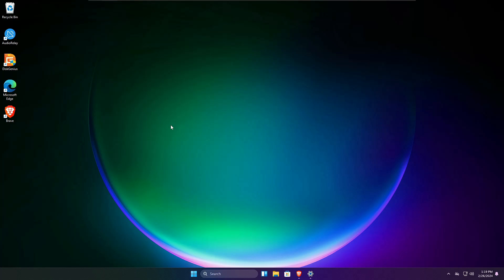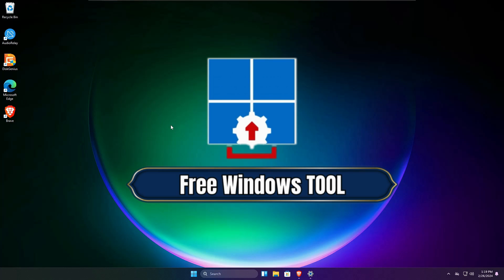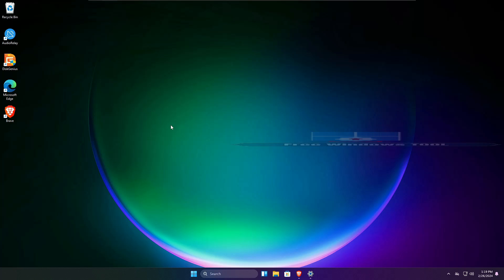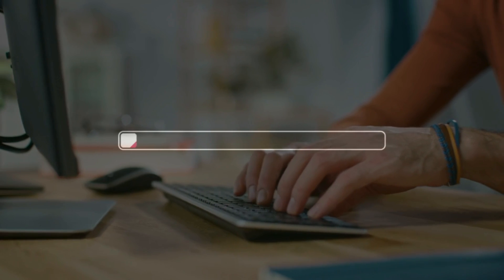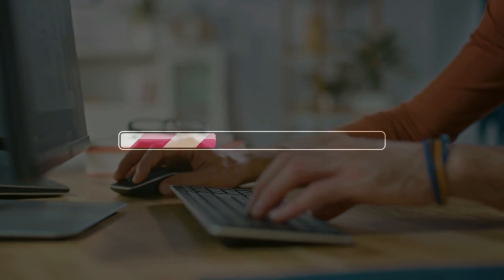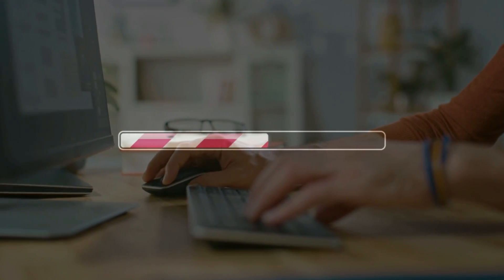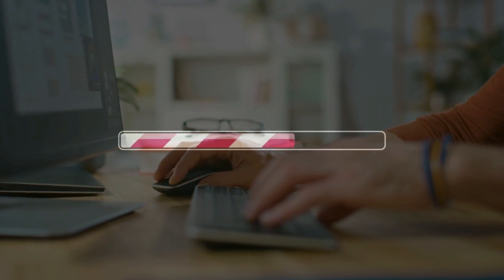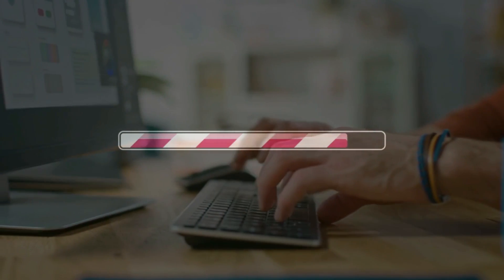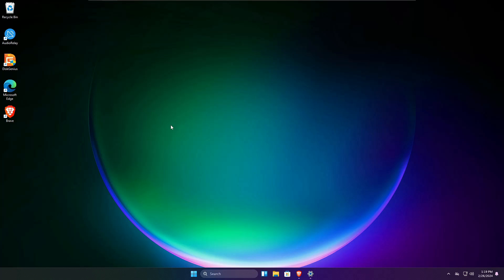Welcome back everyone. In this video I will be sharing a free tool that every Windows user must have on their PC and laptop. Installing or uninstalling any kind of application or program is a common task that almost every Windows user does on their machine, so the tool I will be sharing today will be a kind of uninstaller.